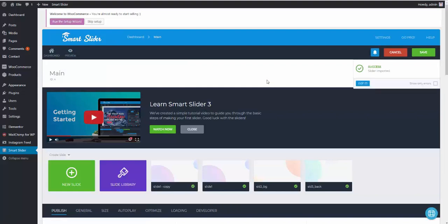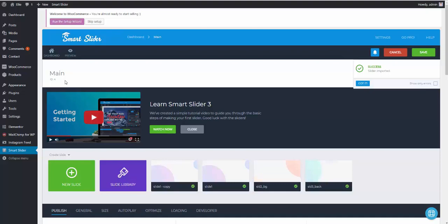Now, as you can see, we imported the slider, its name is Main, and its current ID is 4. This ID may vary from time to time, and it can be pretty much any number on your computer, depending on how many sliders you've got and how many sliders you had before.